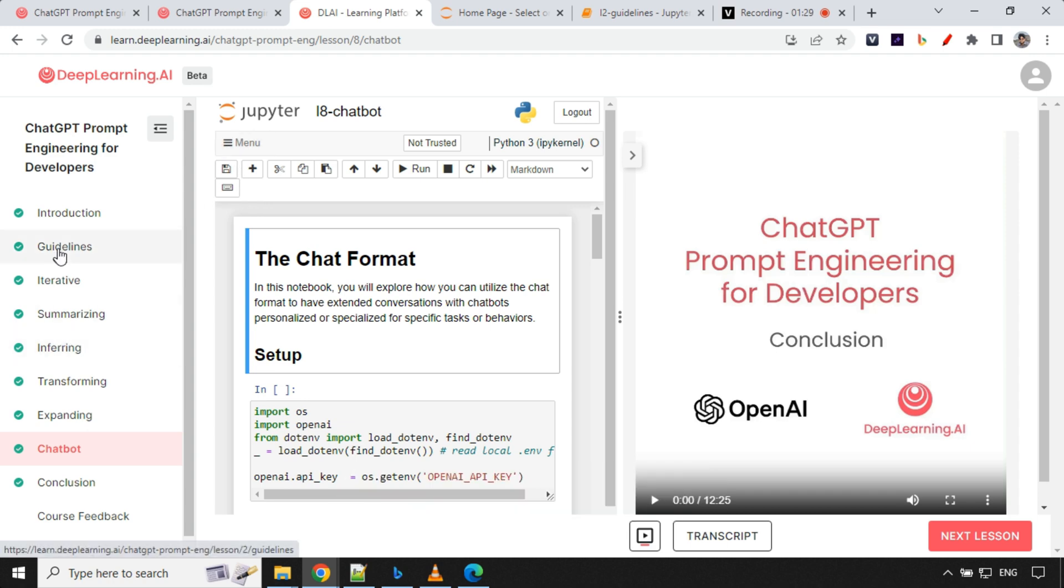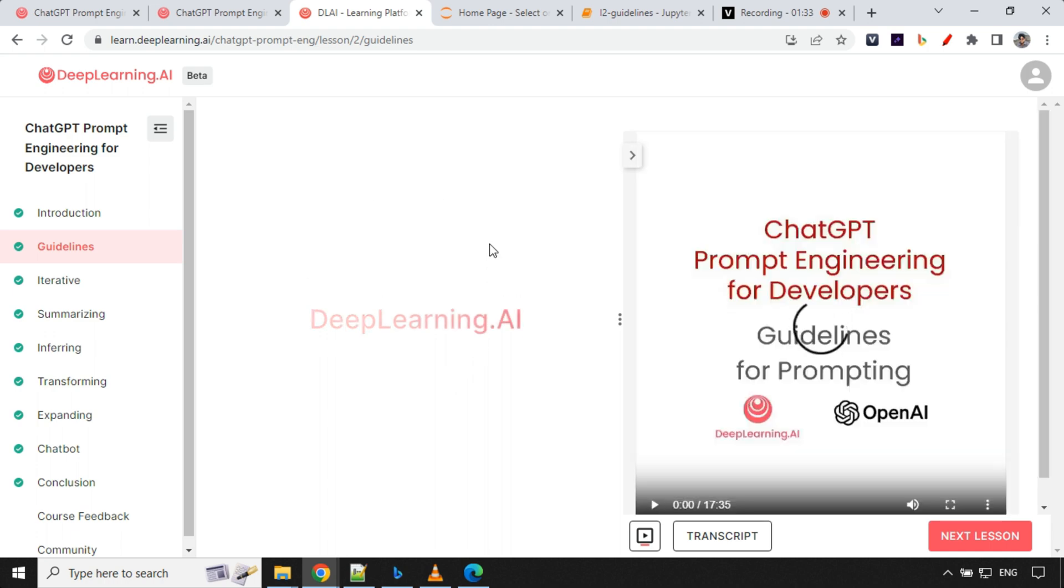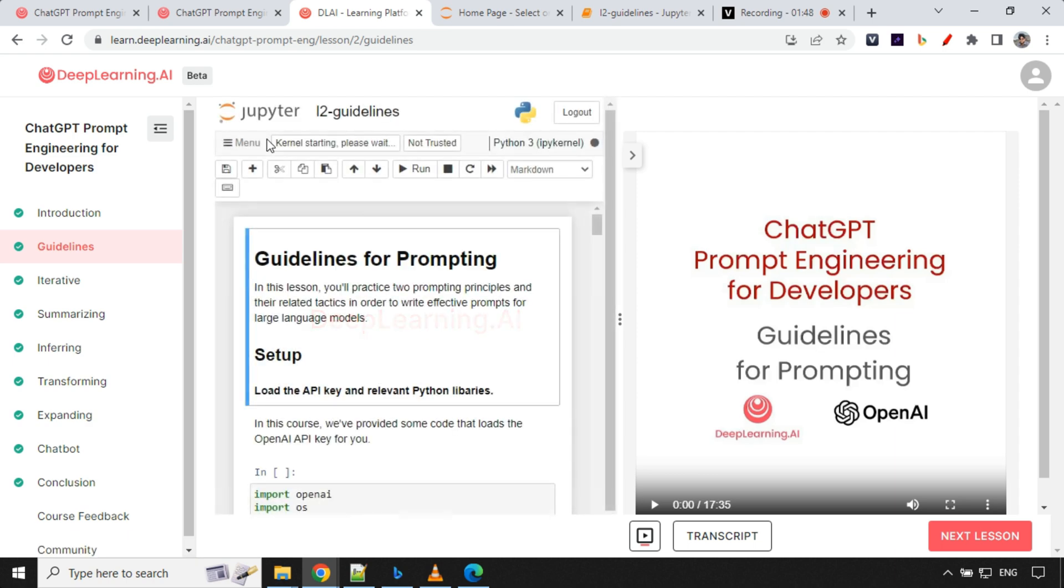If you're on the guidelines section, you'll get a notebook section on the left side of the screen. Let's wait for a few seconds. It is still loading.